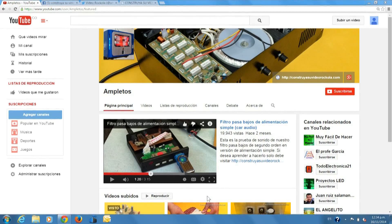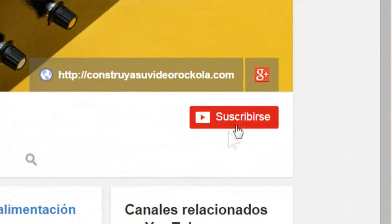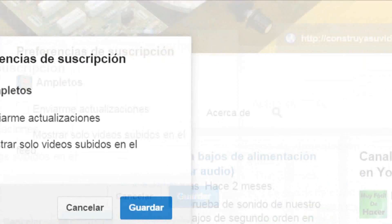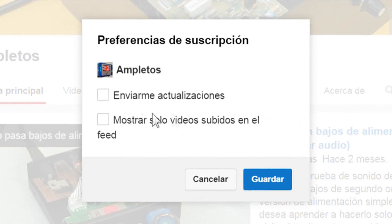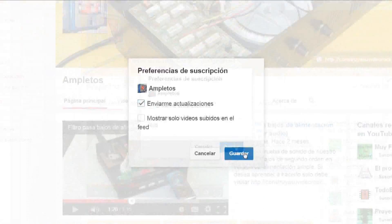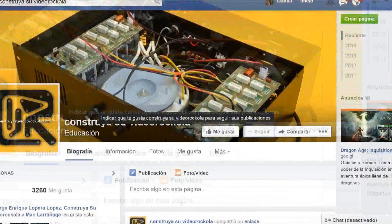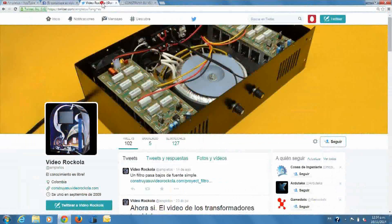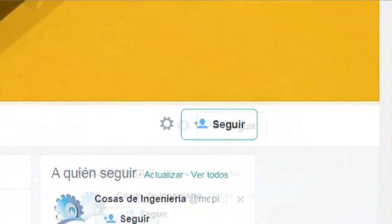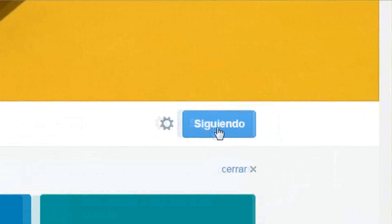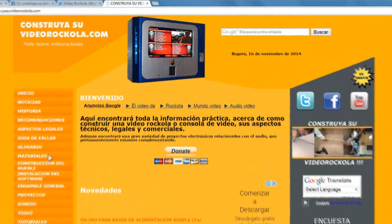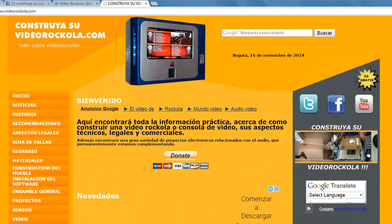Subscribe to the channel on YouTube. Go to the bell button and check the box 'send me updates.' Join us on Facebook and follow us on Twitter. Visit our website: construyasuvideorockola.com.